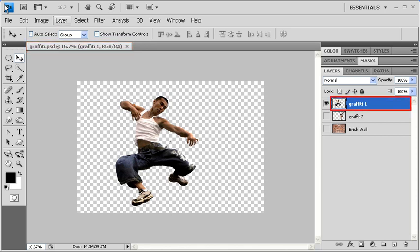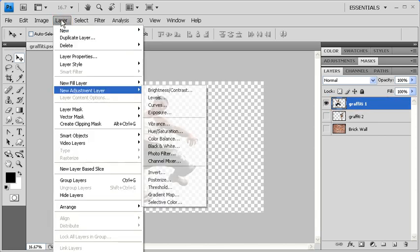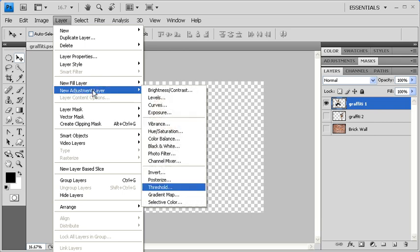With Graffiti 1 layer selected, click on the Layer menu. Scroll down to New Adjustment Layer, then select Threshold.